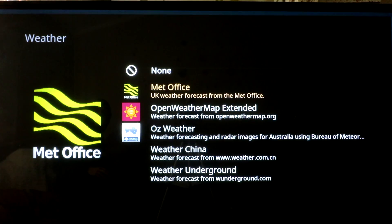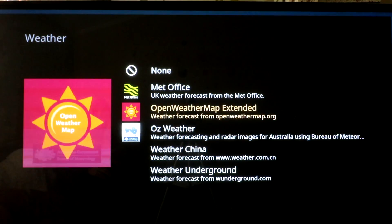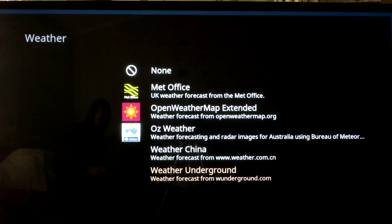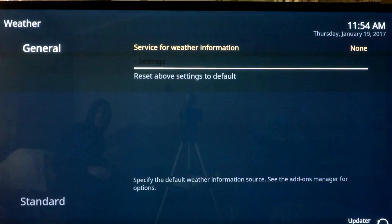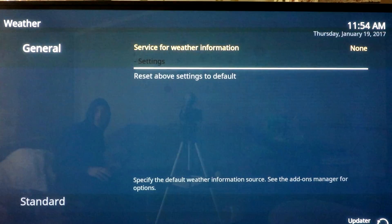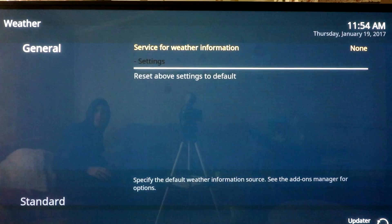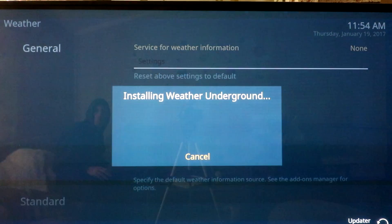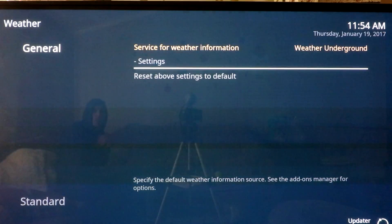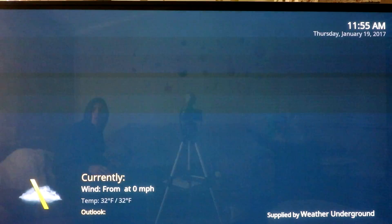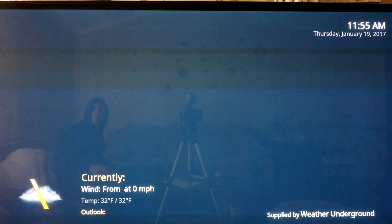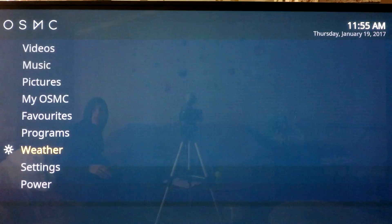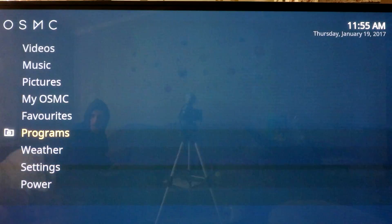UK, open weather map. Let's do weather underground. Cool. Cool. There you go. The weather works now. So we now have the weather. That's kind of cool.